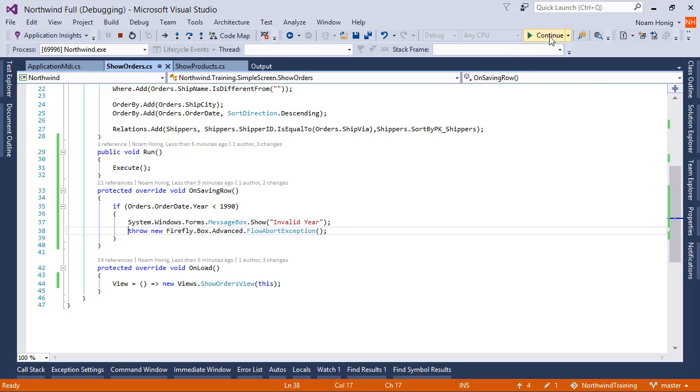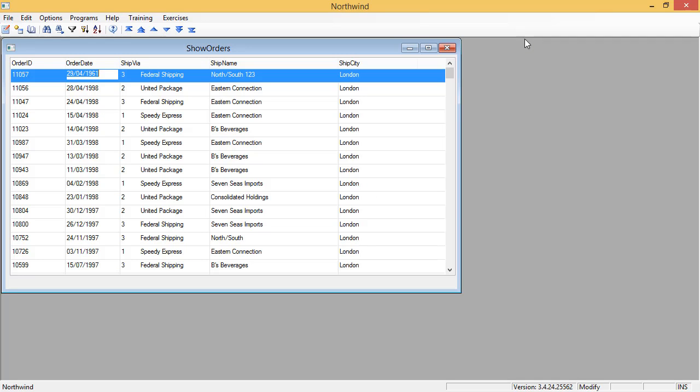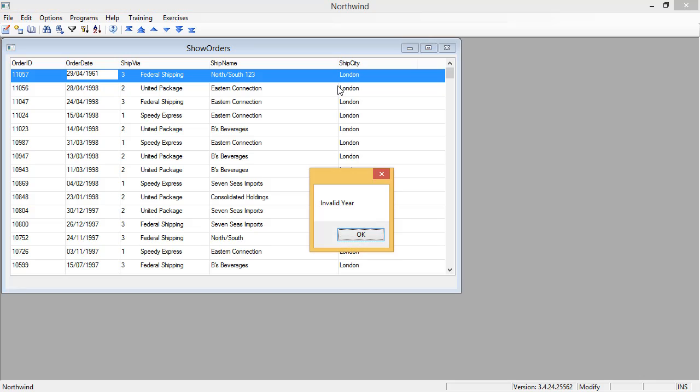If I click play, it will still show me the exception. Continue. And it will not let me leave the row. Let's do it again.